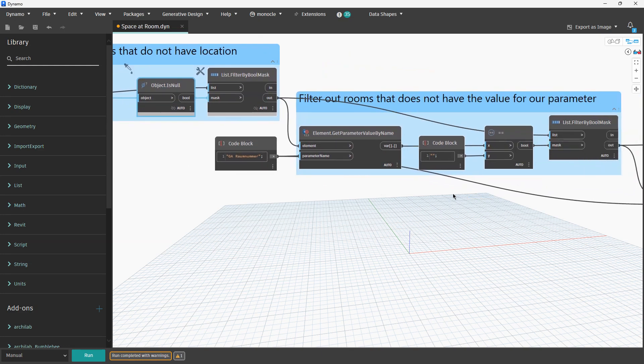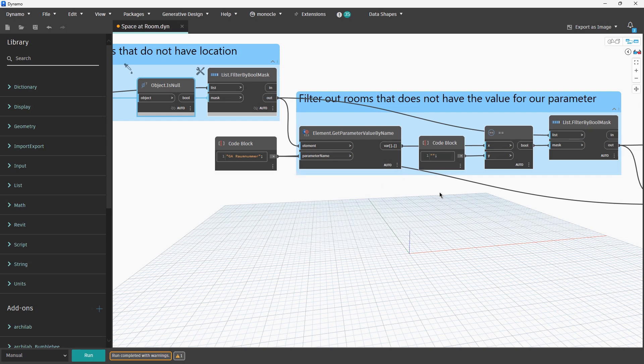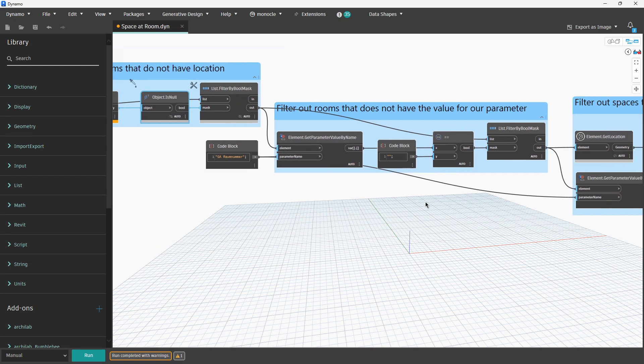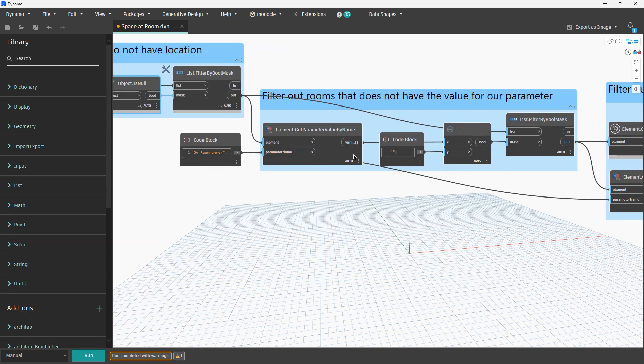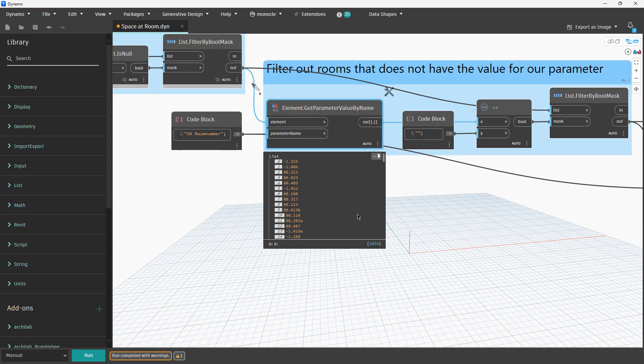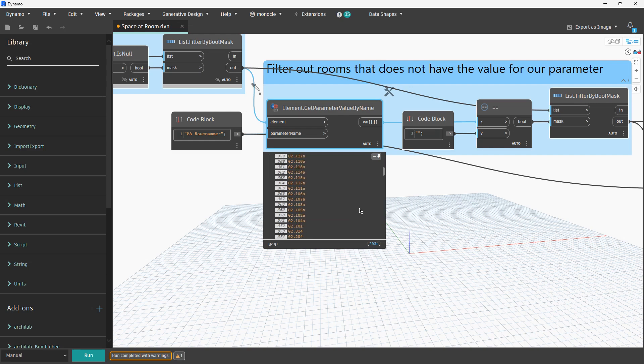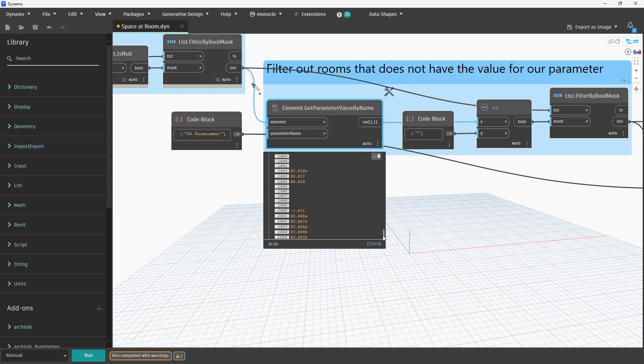Then we have some parameter and for those rooms which have location we read that parameter. Now we need to find corresponding spaces and set these values for the spaces. Another issue is maybe architects forget to set some values for some rooms, and that's why we have on a couple of places empty value.